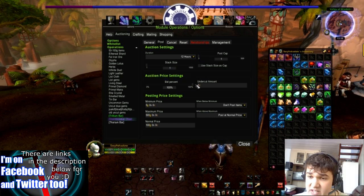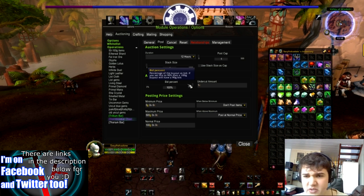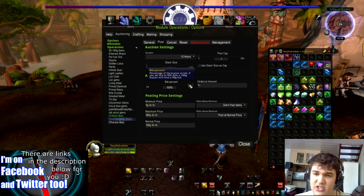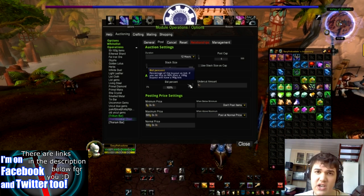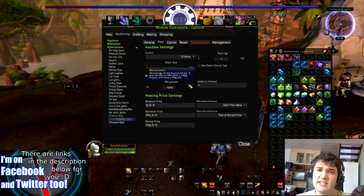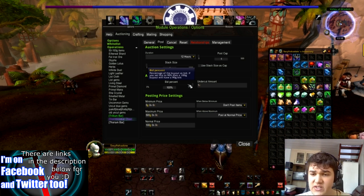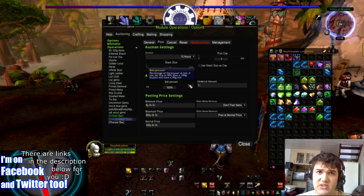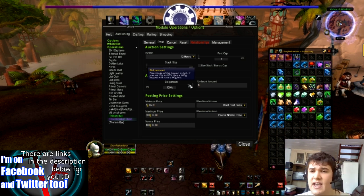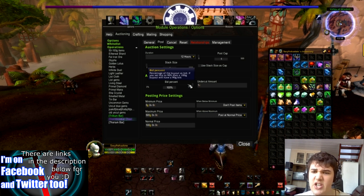Then you've got Bid Percentage. I wouldn't really worry too much about this. You can make the bid percentage closer or further away from the buyout price — so if you like to have your bid much lower than the buyout, you'll be adjusting this percentage-wise. And you can make the buyout higher than the bid.